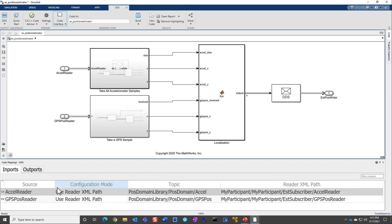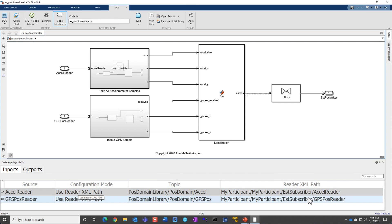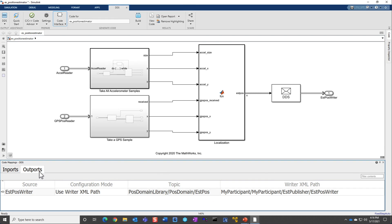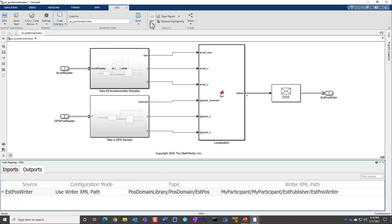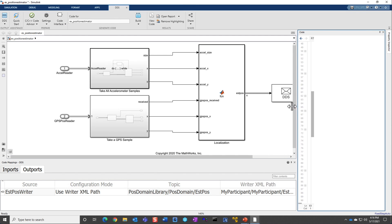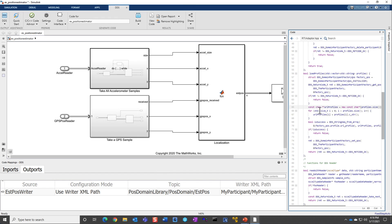To use the topics, here I have the inputs. The accelerometer is reading the accelerometer topic, and the GPS reader is using the GPS topic. And similarly, in the outputs, you have the estimated position. Once you are done, you can now build, and then you can view the code where it actually has all the definitions for your RTI APIs being already generated for you.